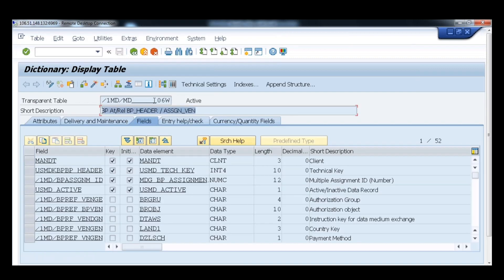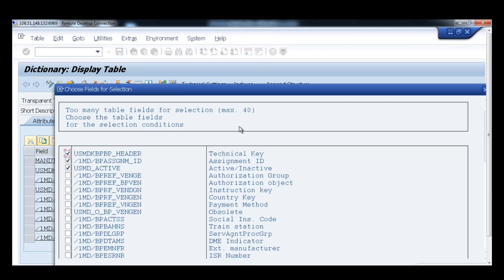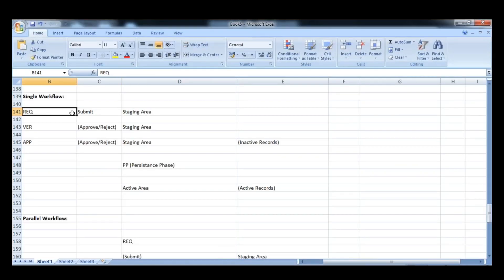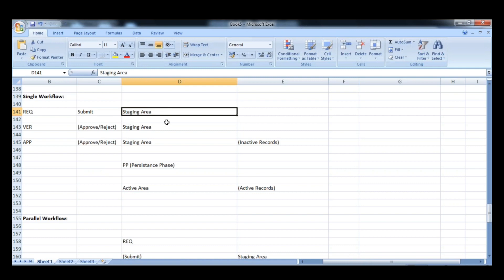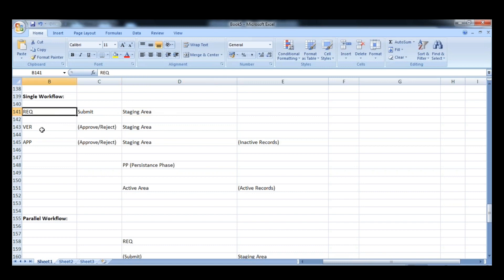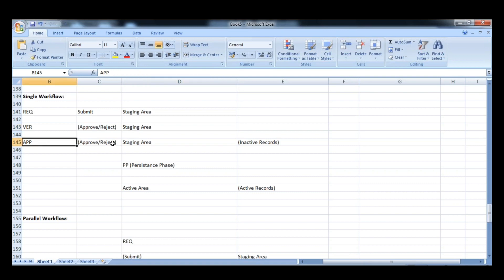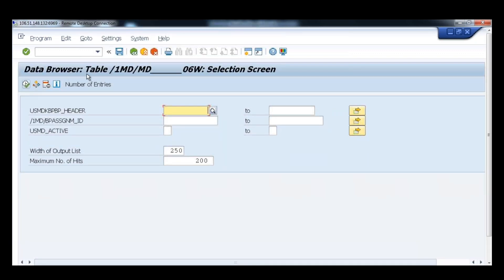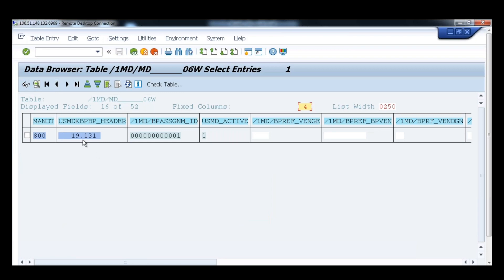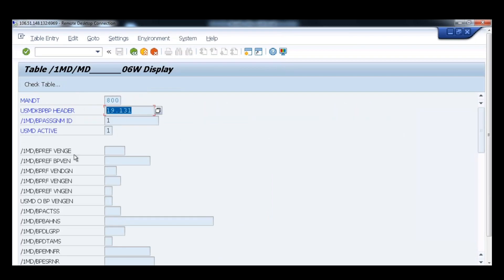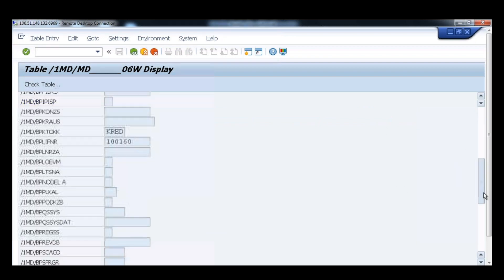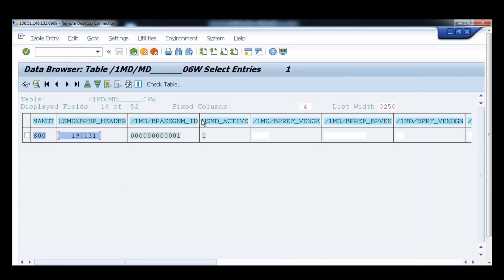So this is the staging table, which is your physical table — basically a runtime table. The moment the requester submits the data, the data goes and stores into the staging area. The staging area is the area where it stores the inactive records. Then the change request moves to the next level for the verifier, for approval or rejection. The verifier approves while the data is in the staging area, then finally the approver, while the data is still in the staging area. Right now you can see one record which we have — that is in the staging table — and this record is currently the inactive record.